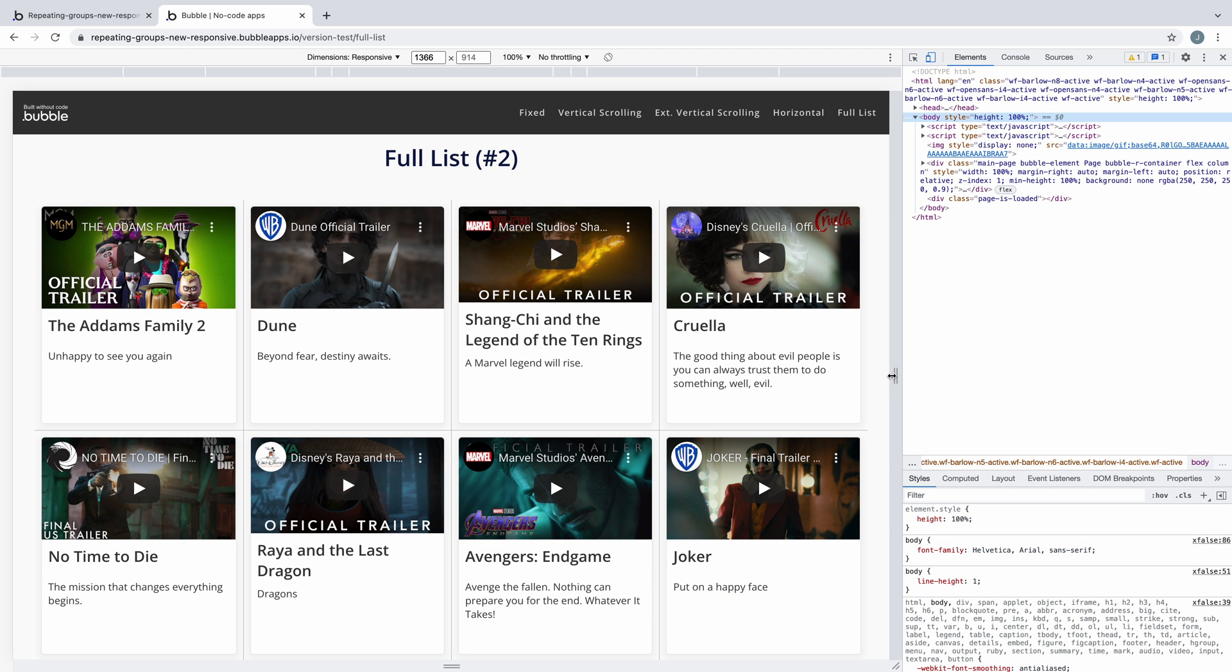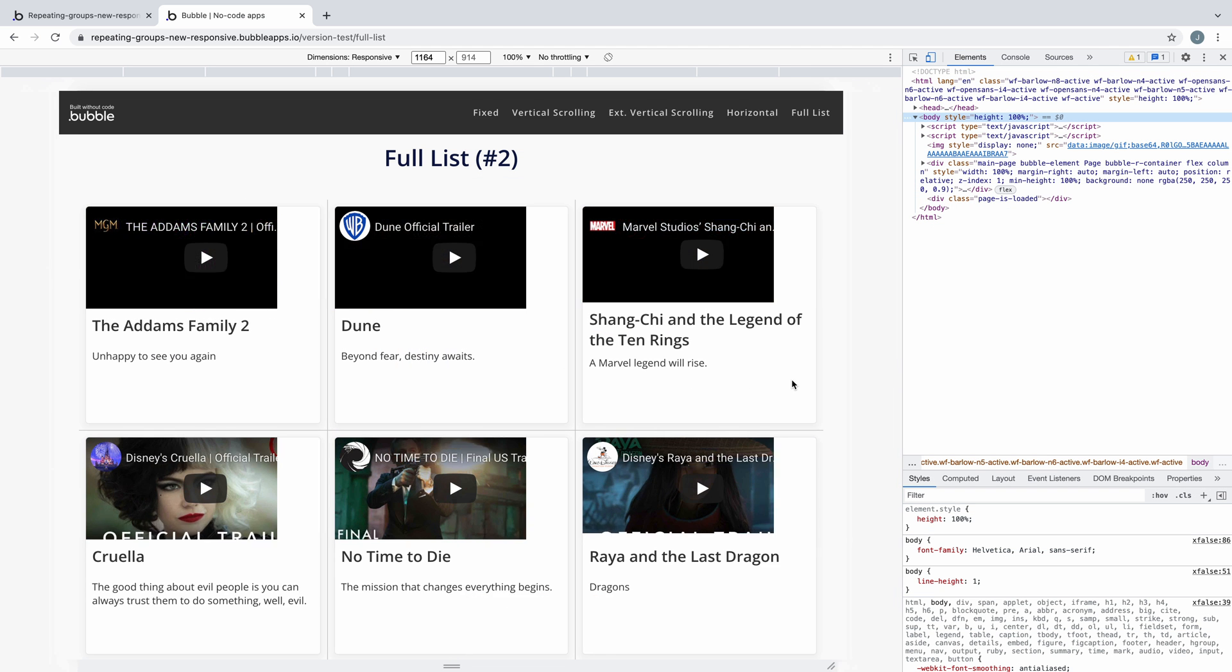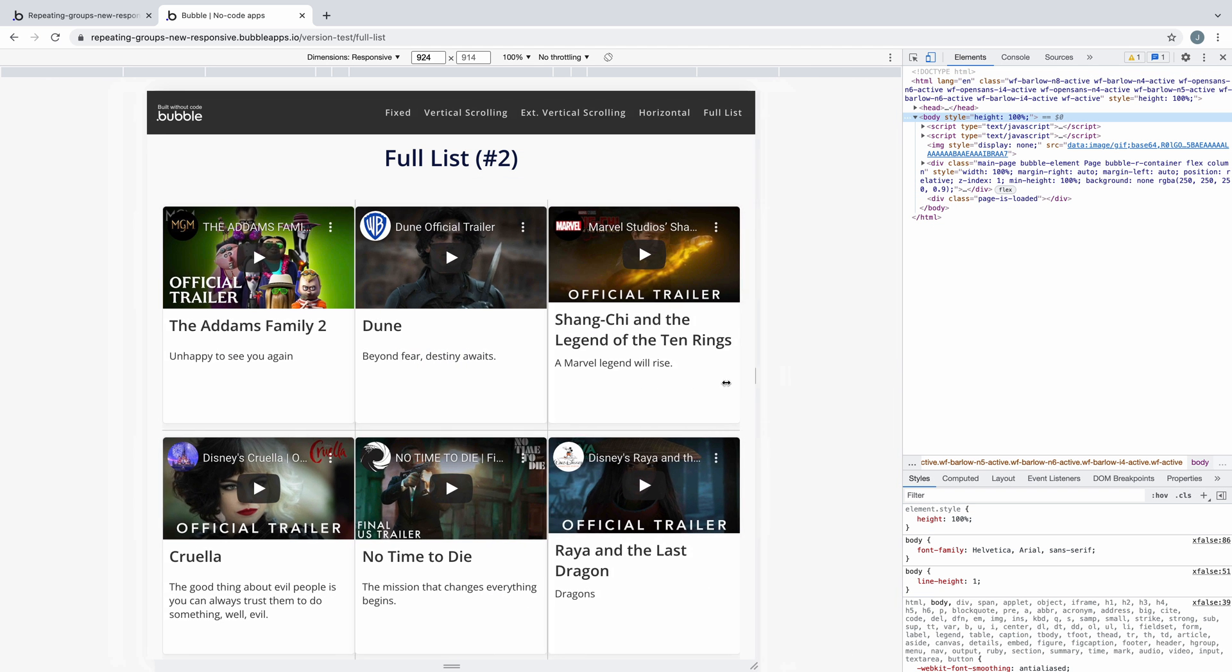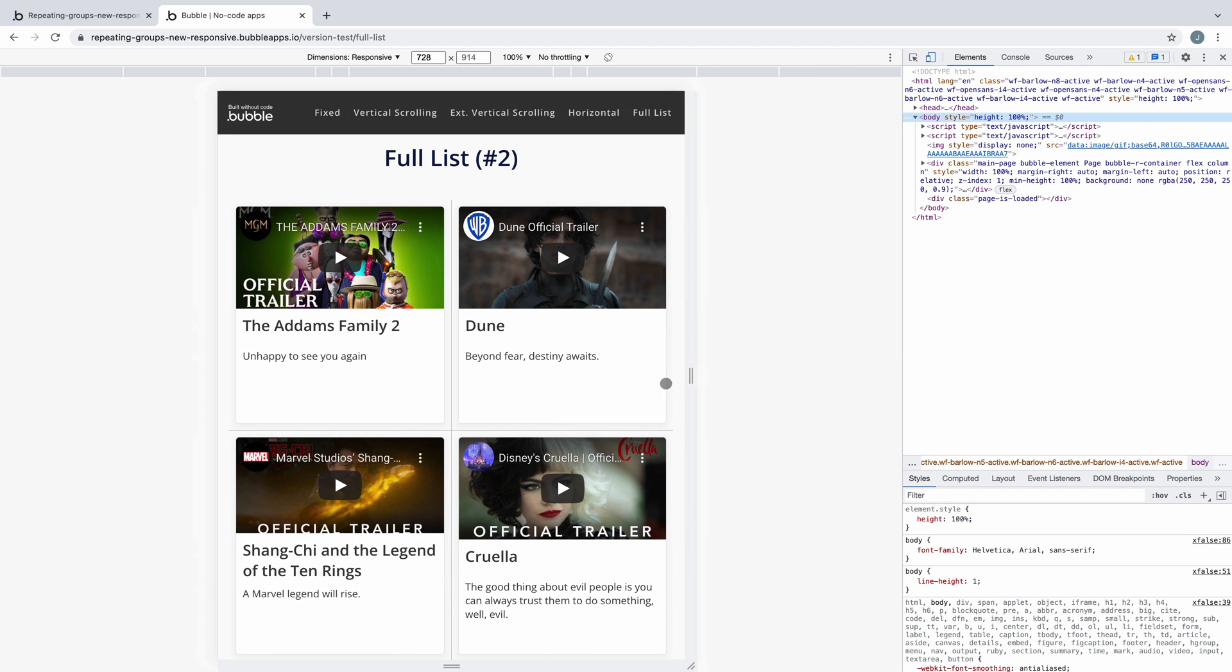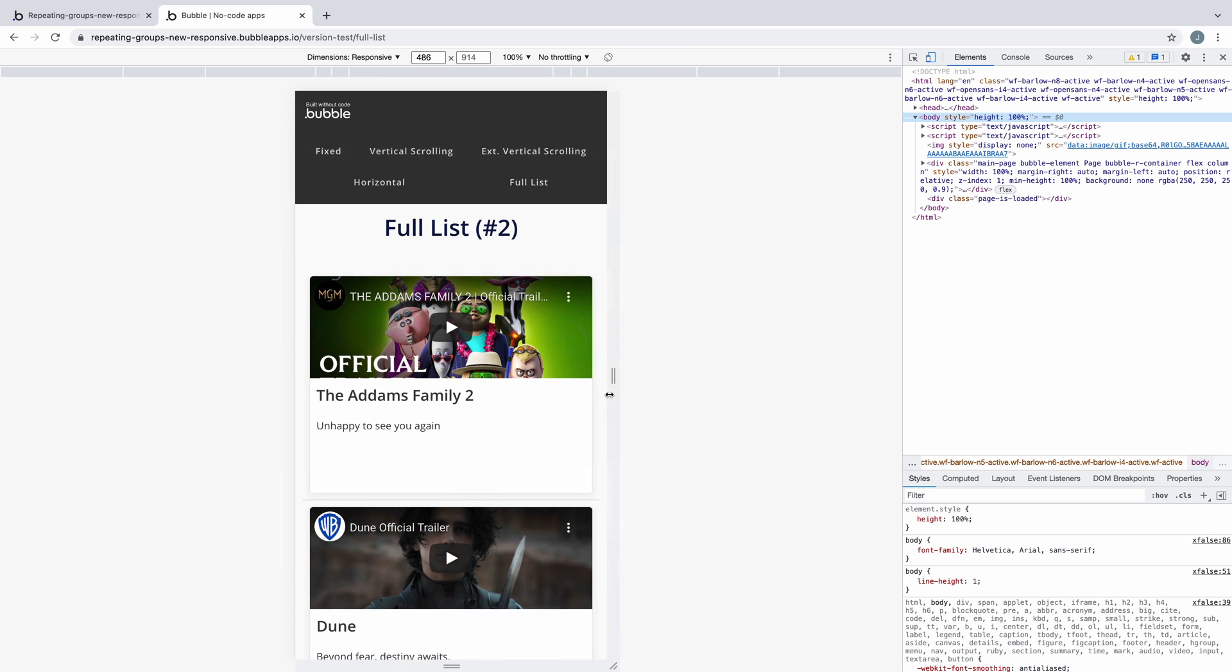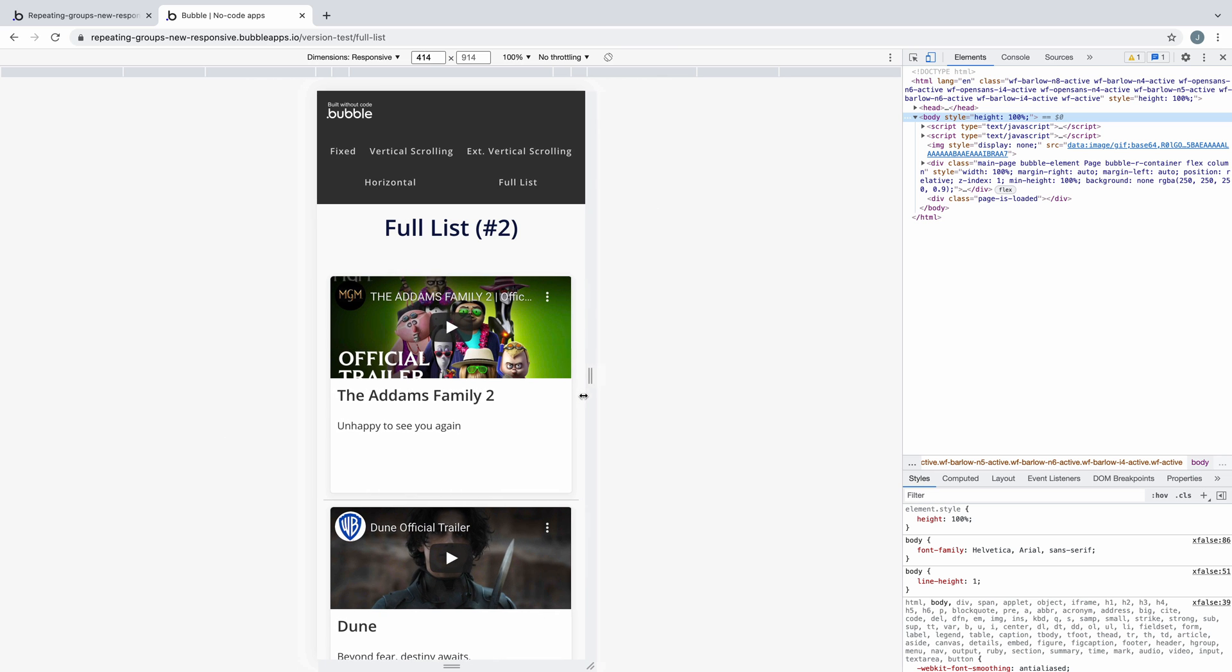If we preview the page, we have the same full list as before, but with control over how it responds on the page since it's no longer fixed.